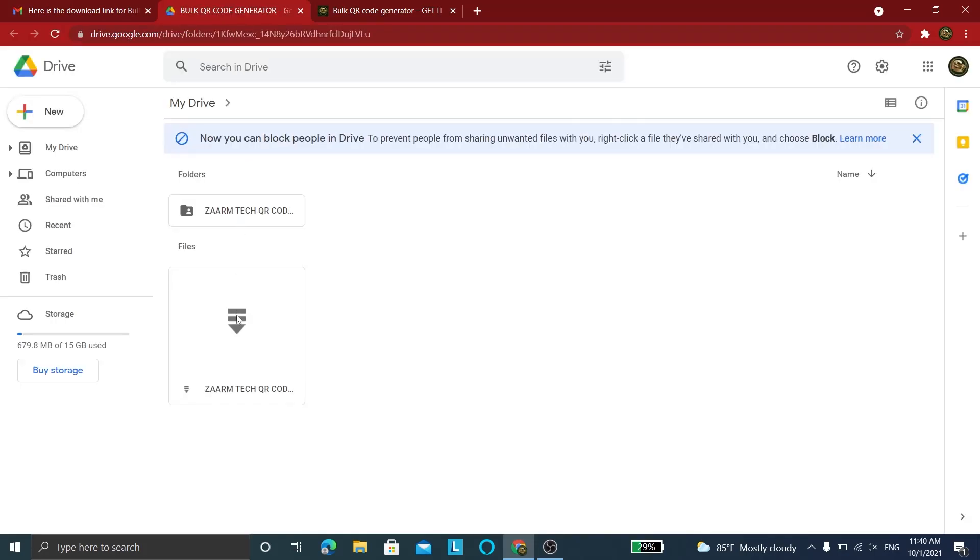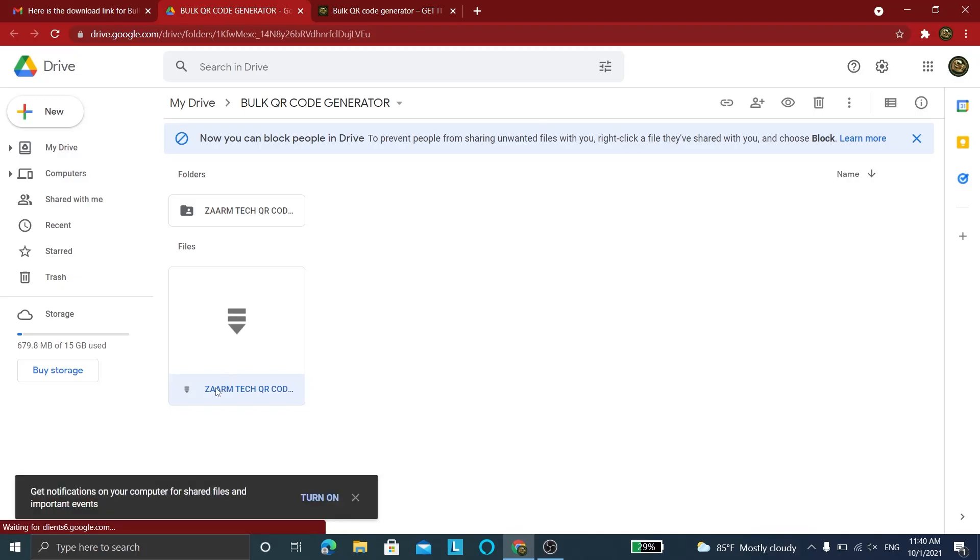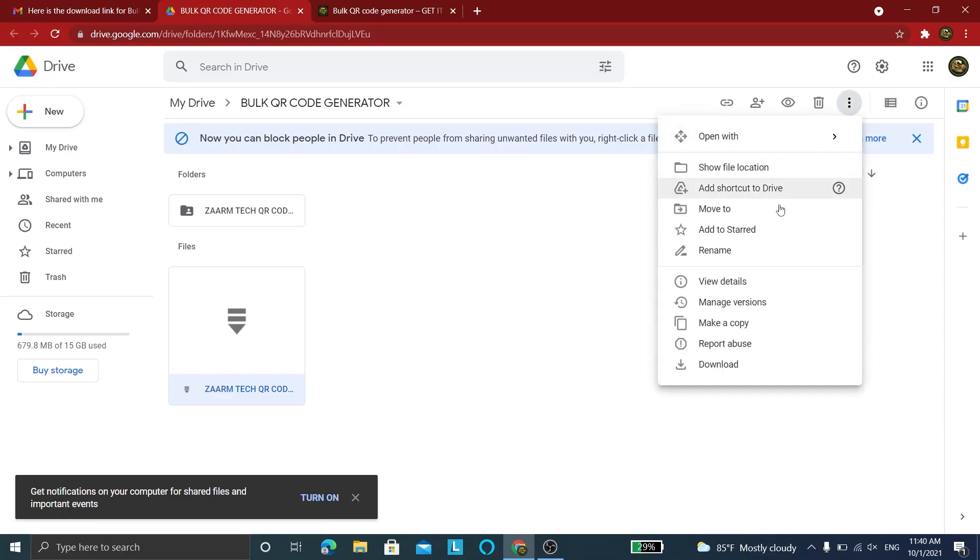Now you'll see the QR code generator program on a Google Drive link. Download the folder or RAR file like I'm doing.